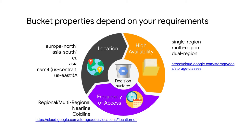The third option is to have the location be a dual region bucket. For example, North America 4 means that the object is replicated in US Central 1 and US East 1.